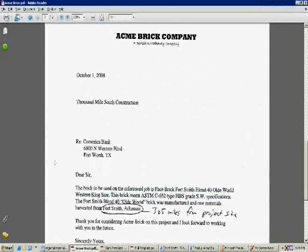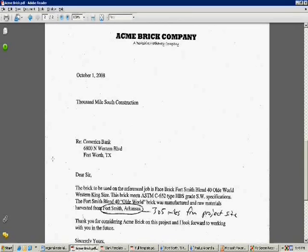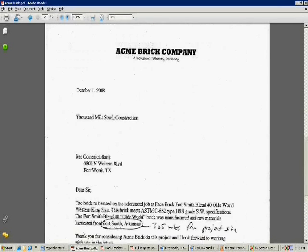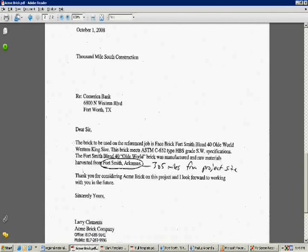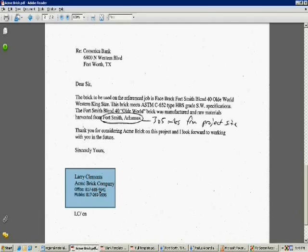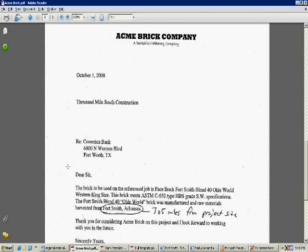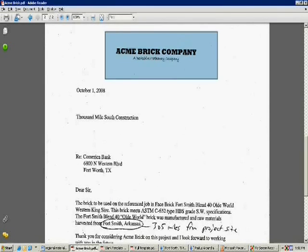Here's an example of a piece of documentation for one of our material suppliers stating where the material he provided for this project was manufactured and where the raw material for the product was harvested. In this example, Acme Brick provided their Fort Smith 40 Old World Brick and it was manufactured and harvested in Fort Smith, Arkansas. It's important that the material supplier put this on his company letterhead and that they provide their contact information.